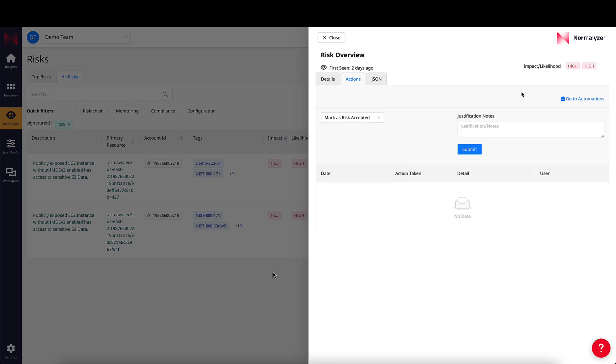You can use the Automations page to trigger a workflow every time this risk appears in your cloud environment.